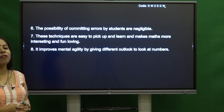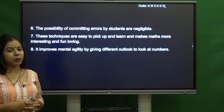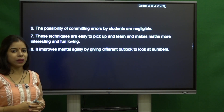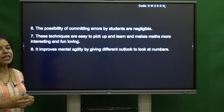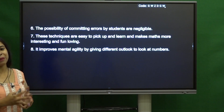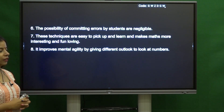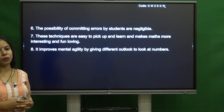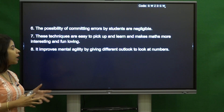The possibility of committing errors becomes negligible when using these Sutras and Sub-Sutras of Vedic Mathematics. These techniques are very easy to pick up and learn, and make mathematics more interesting and fun. The mental agility is also improved as it gives a different outlook to look at numbers.